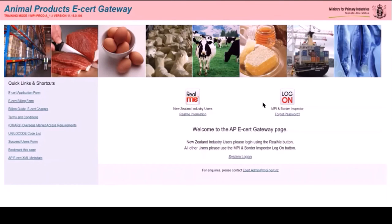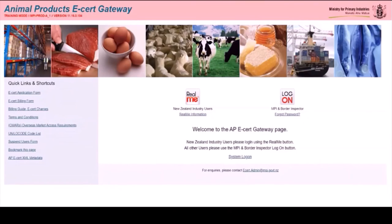There are also terms and conditions — the rules users must abide by to use the system. There's a quick link to the overseas market access requirements, and it's a good idea to have OMARs open on a second screen while raising your export certificate. There's a suspend users form for sending a quick request to the eCert admin team to suspend users who no longer need system access. There's a bookmark link so you can quickly bookmark eCert without Googling it every time, and at the bottom is XML data for users of XML data systems and batch files.